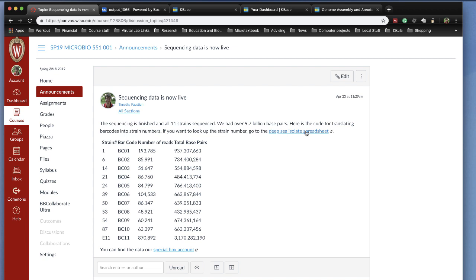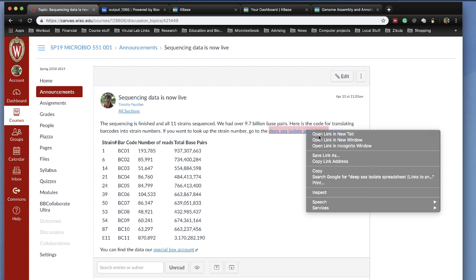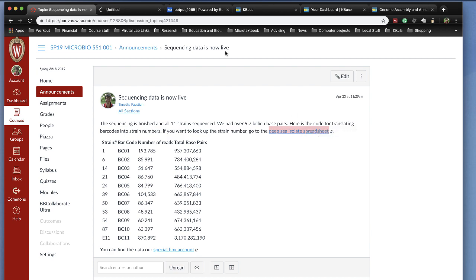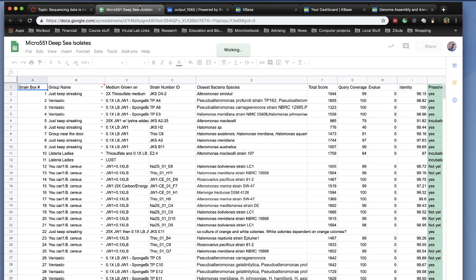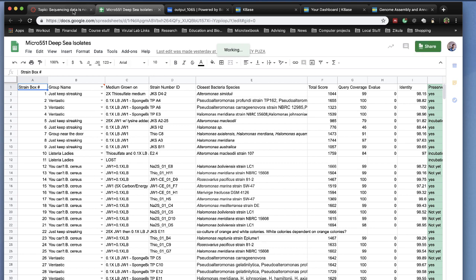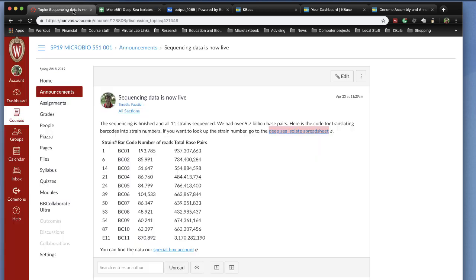If you want to refer back to the Deepsea Isolate spreadsheet, you can click on it right here, and that will take you to the spreadsheet and it will show you the strains that we have then sequenced. If you want to now get the data, here's the code. The barcodes are here, BC01 to BC11. Here's the strain numbers. Pick the strains that you want to work on.